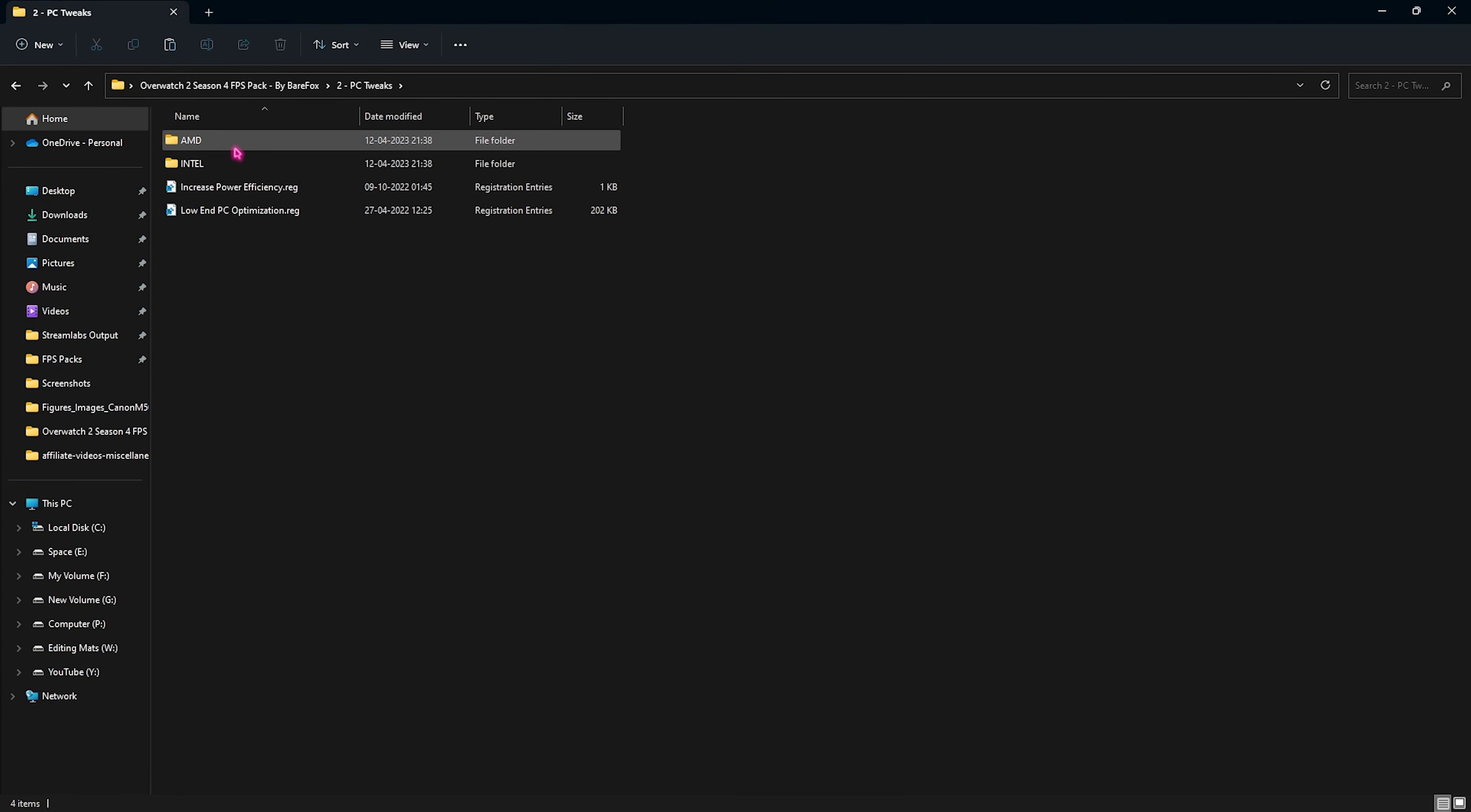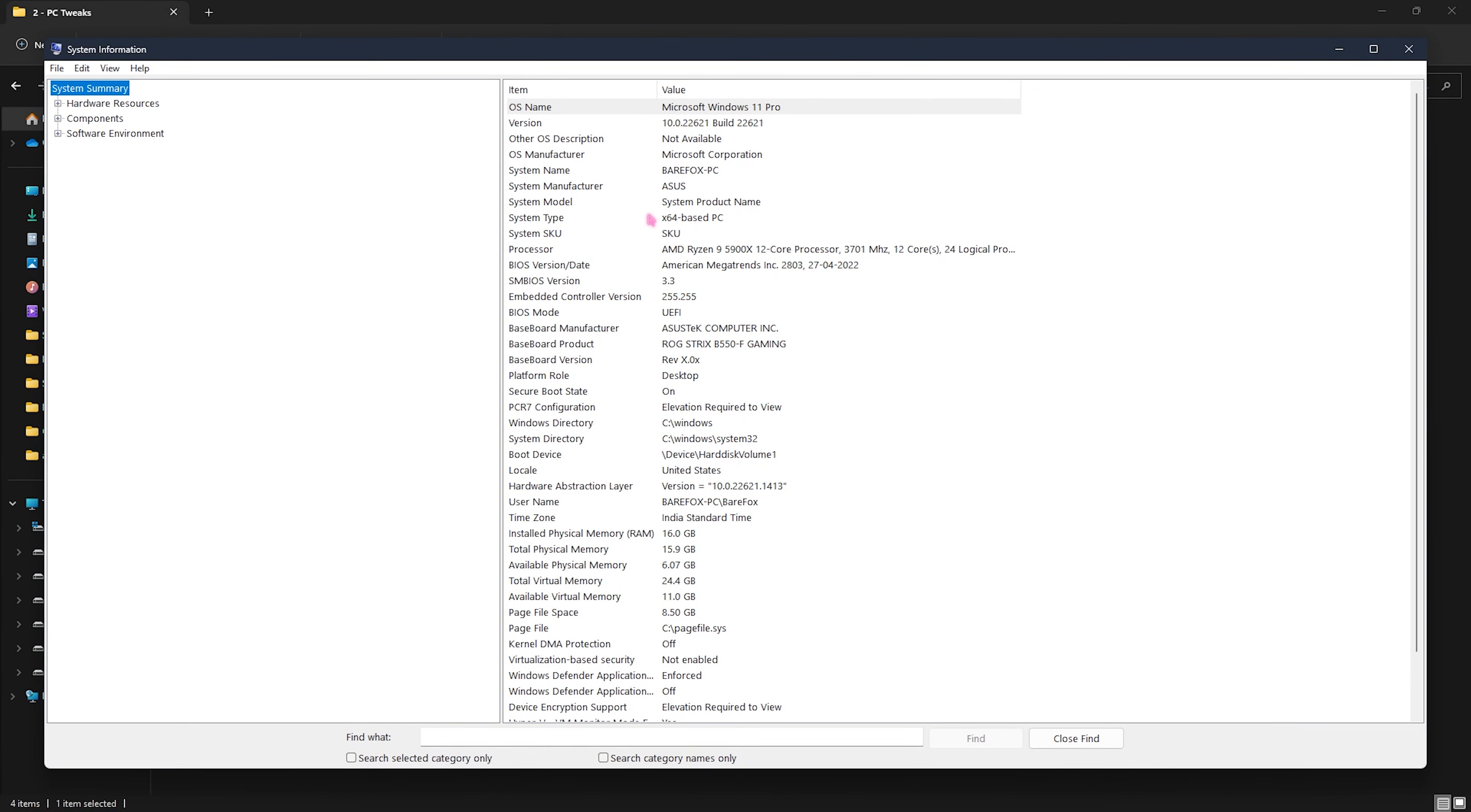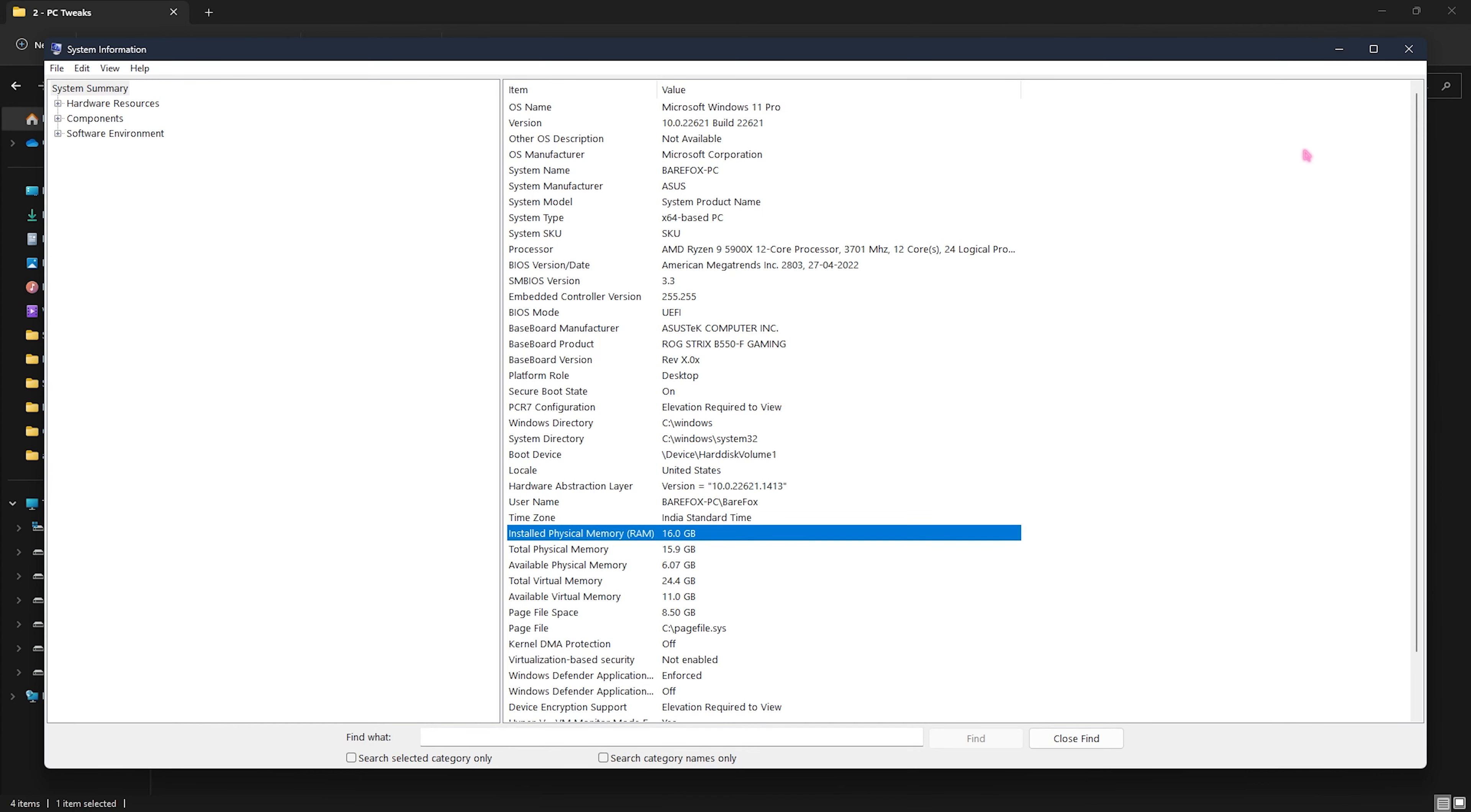Next step is the Overwatch 2 Season 4 FPS pack. I'll be leaving a link to this down in the description below. Once you've downloaded and opened it up you will find four simple folders. First one is the Overwatch priority. I have left two priority files. If you're suffering with low input lag and FPS lag you can go with the medium priority. If you're suffering with high FPS issues you can go with the high priority.